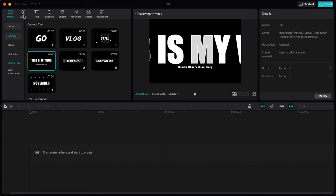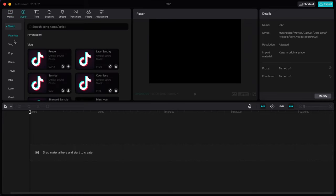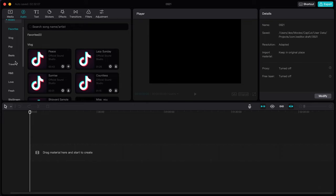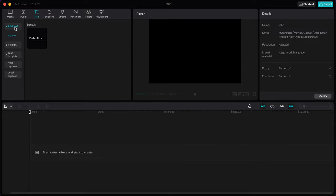Next is Audio. In the categories we have Vlog, Pop, Beats, Travel — whichever one you feel like, you can just choose. Note these tracks are probably copyrighted, so for YouTube videos you should add non-copyrighted music from the YouTube library. For TikTok editing, you can use these tracks.